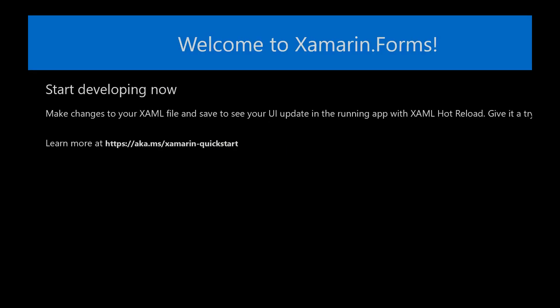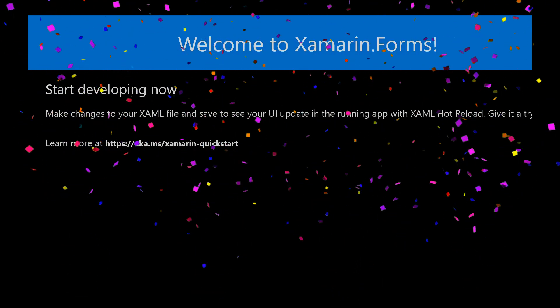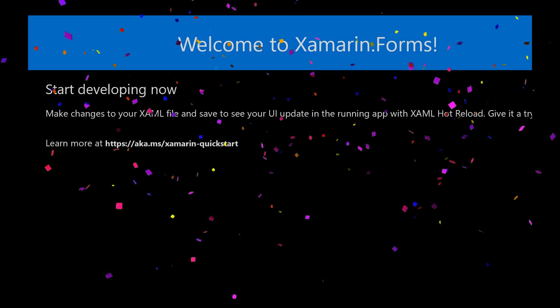It's actually starting this time. And here we go. Boom. Our Xamarin forms app running on our Xbox. Now, isn't that amazing?